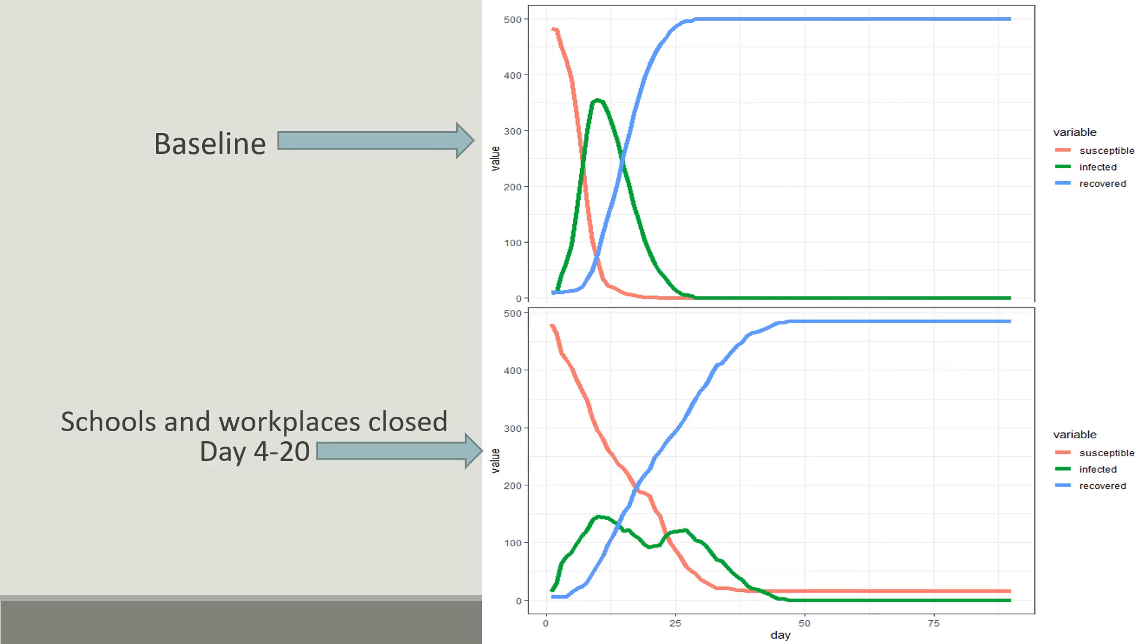This scenario is close to a real world situation where schools and workplaces are closed due to an epidemic from day 4 to day 20, and the agents can still interact with their family members and neighbors. As we can see here, the infection rate starts slowing down, but as soon as the lockdown is over, there is a second wave and the infection curve only flattens out when all the susceptible agents are infected.